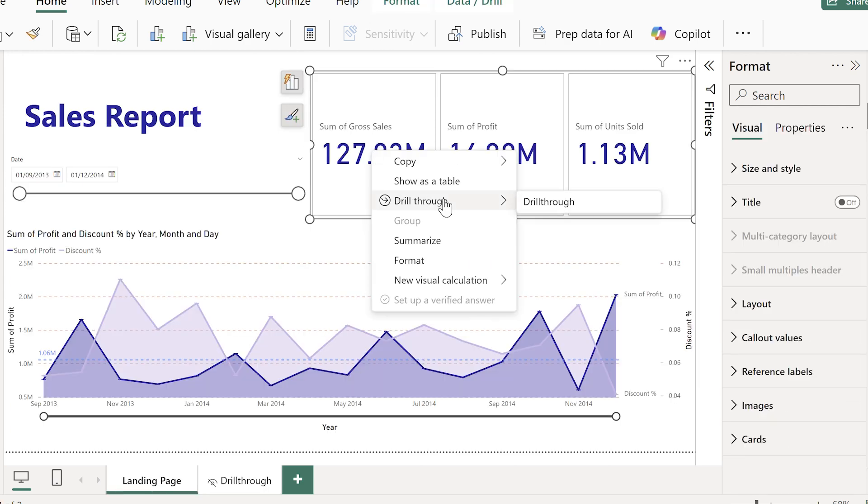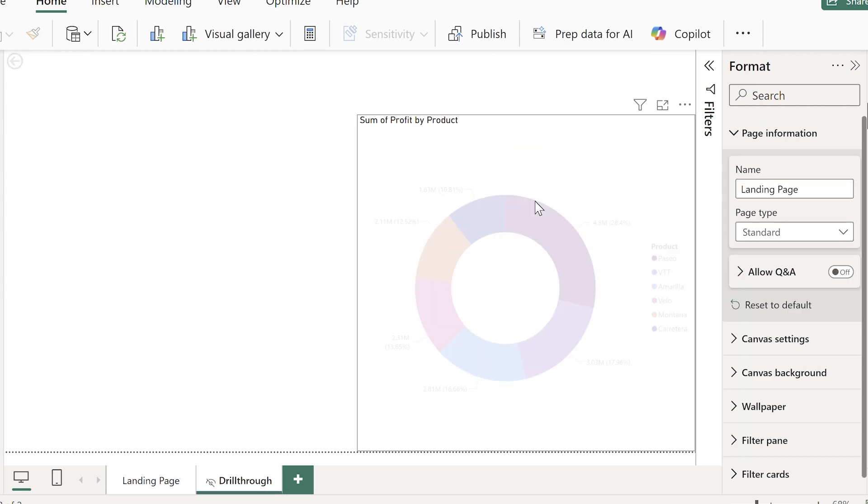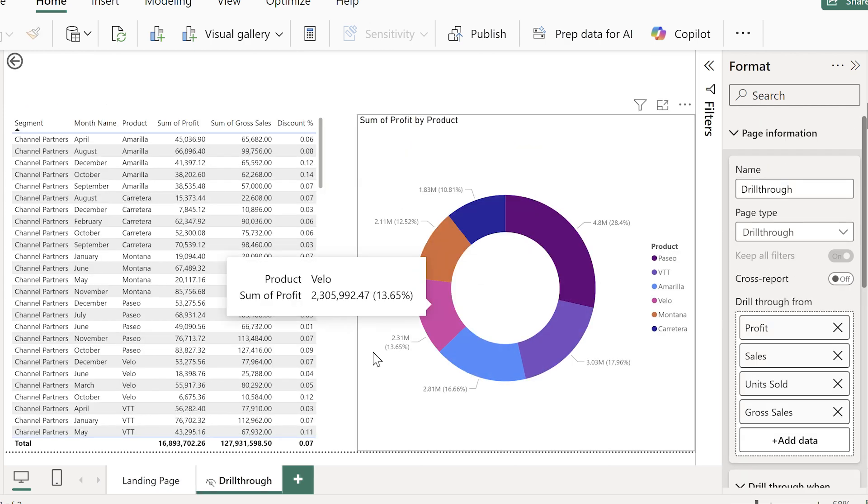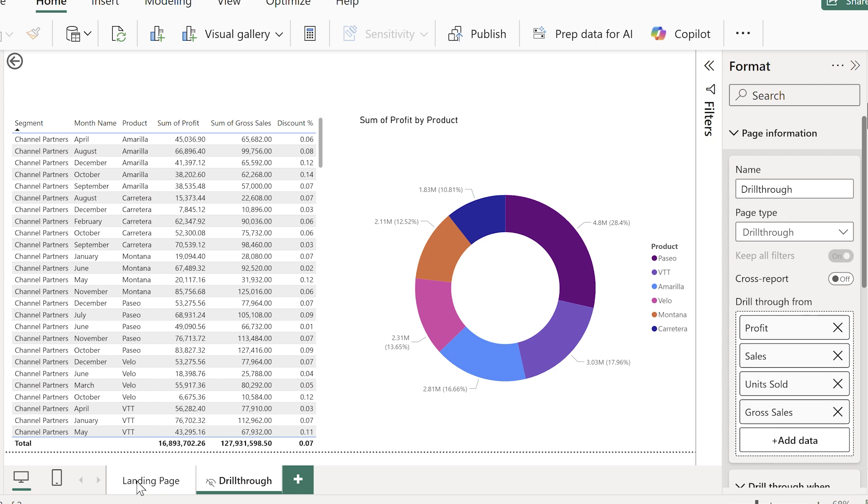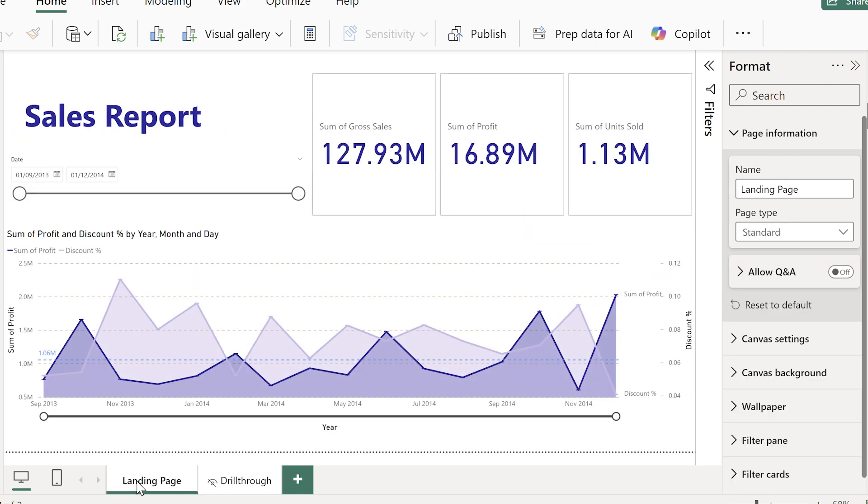And there you go, you have drilled through. This works really well. But there's one problem, a lot of people don't know that they have to right click or that they can right click. So how do we make that more obvious?